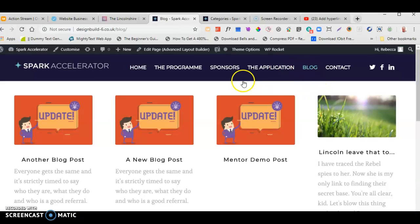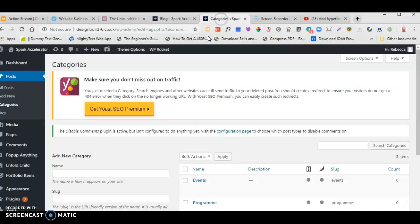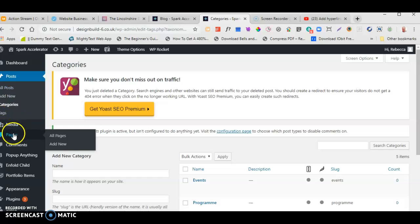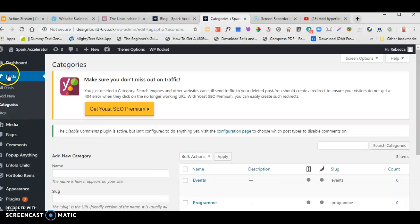So on the overview page, if we log in to the website using our login details, the first place we want to go when setting up blogs is Posts. Posts are what we call blogs — blog articles — as opposed to pages which are static pages. So we want to use Posts for blogs.